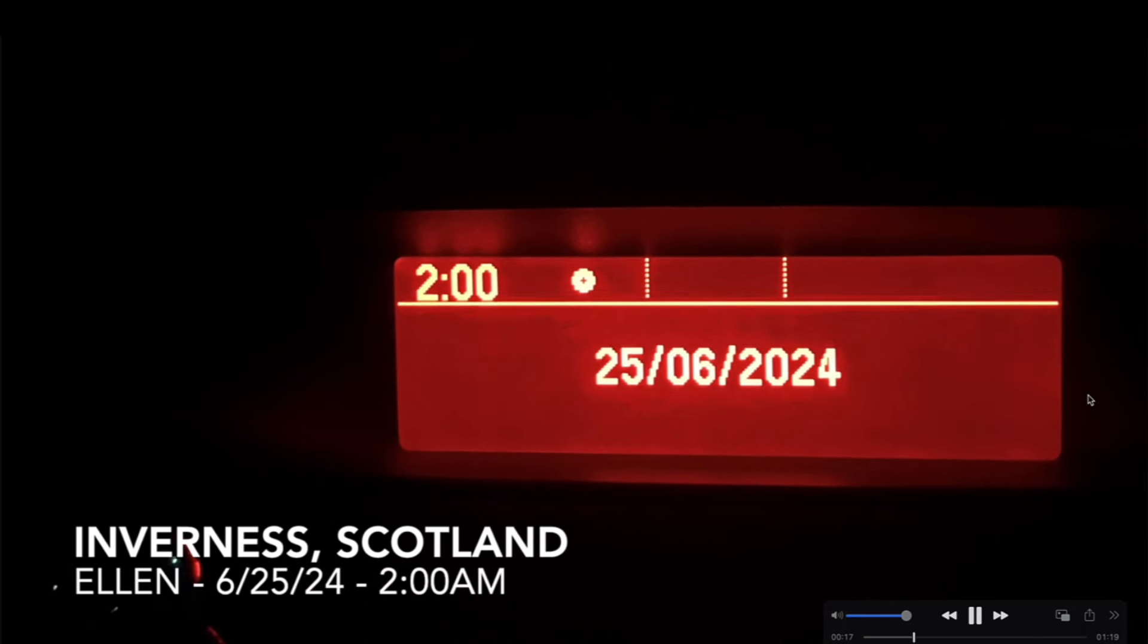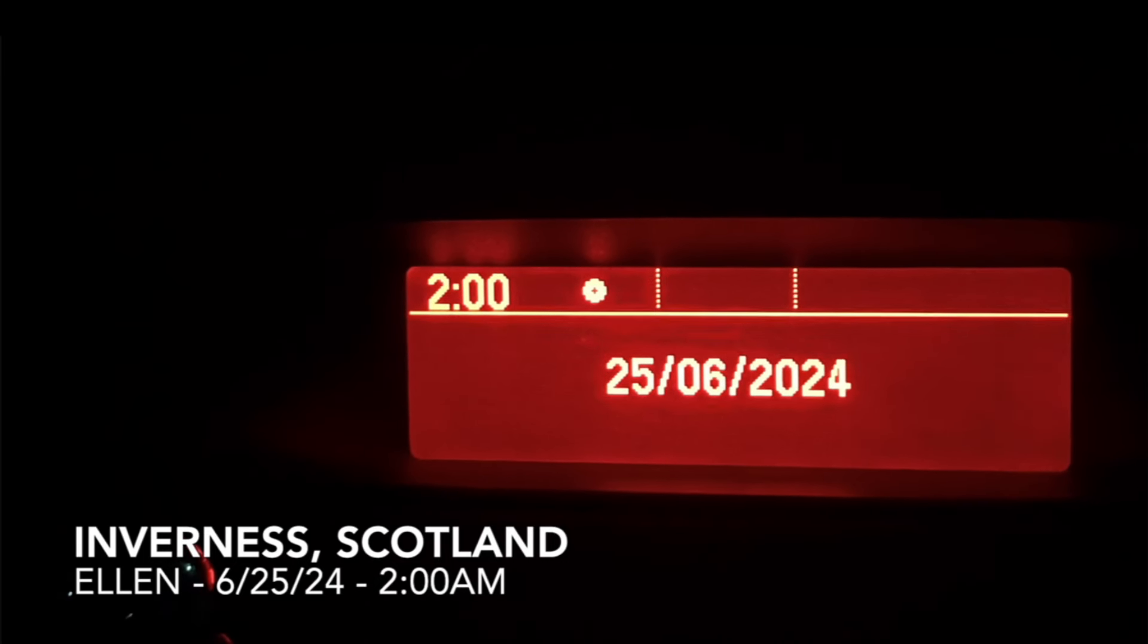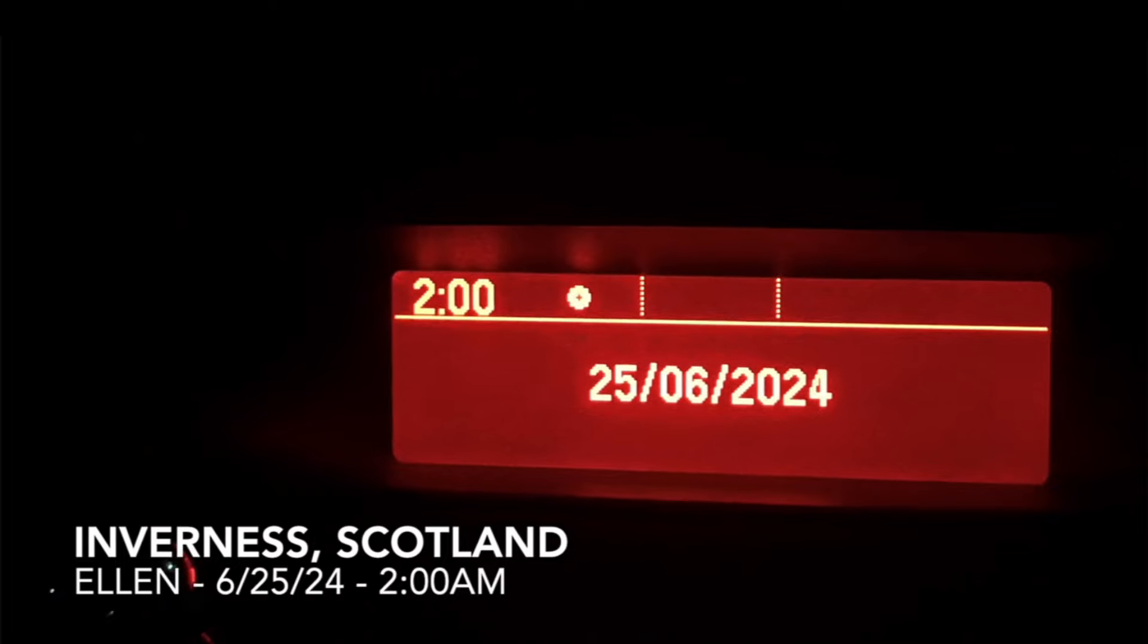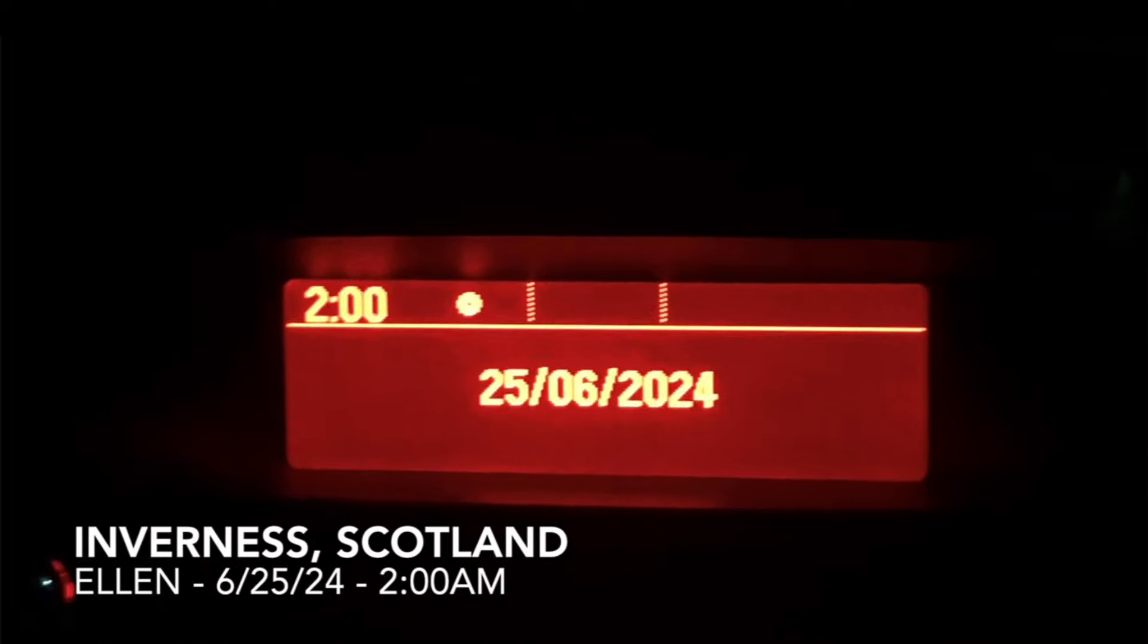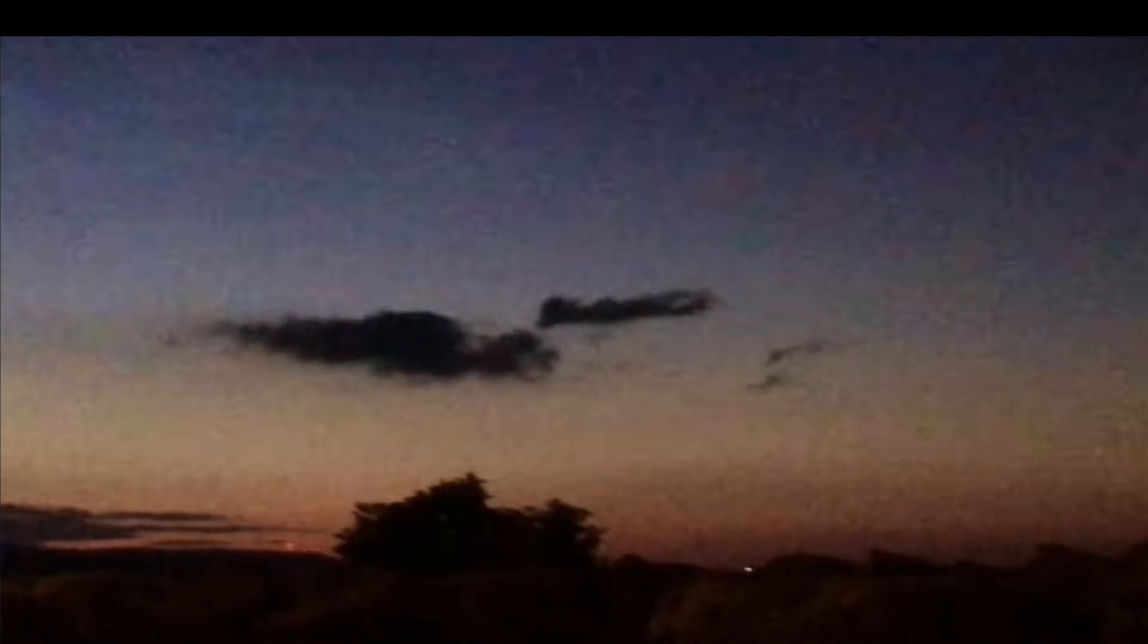Check this out. As you can see, it's 2 a.m. on the 25th of June. I am in Inverness, Scotland. Look at that, the sun is rising. How about that, Inverness, Scotland, which is in northern Scotland. As you can clearly see, it is almost daylight at two o'clock in the morning. I mean, that gives new meaning to astronomical twilight.